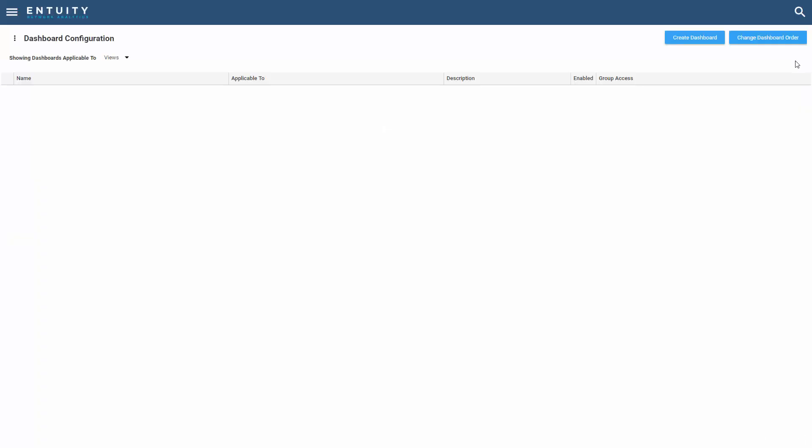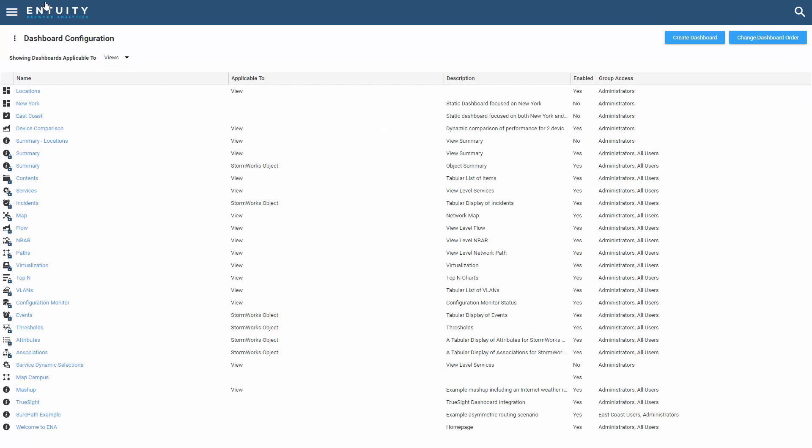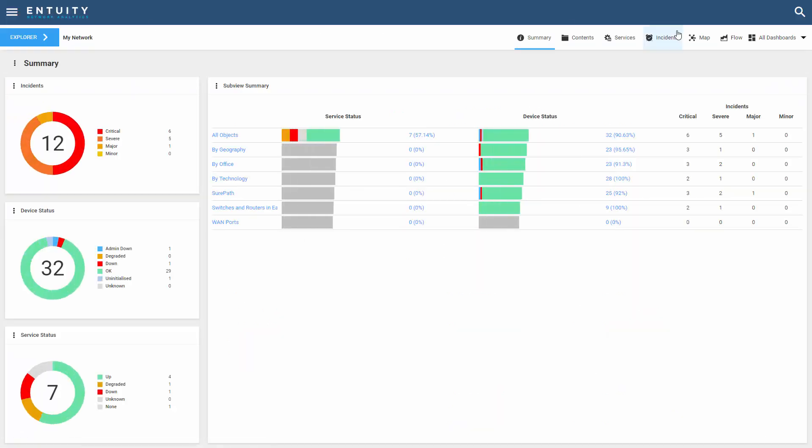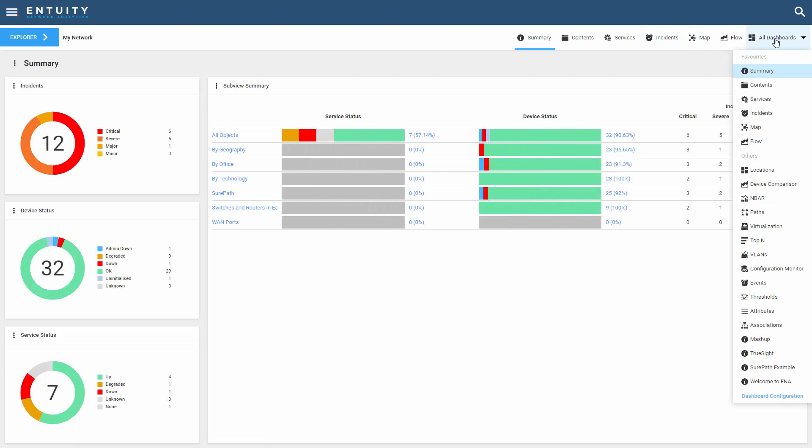If we select exit here and we go back into my normal dashboards, you can see in my list of dashboards, I've got a brand new locations dashboard.